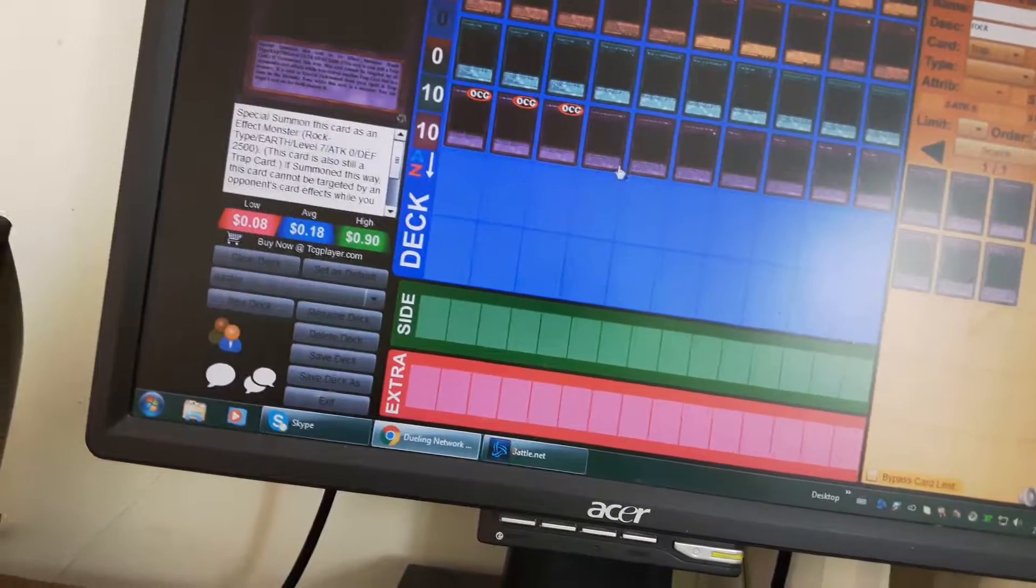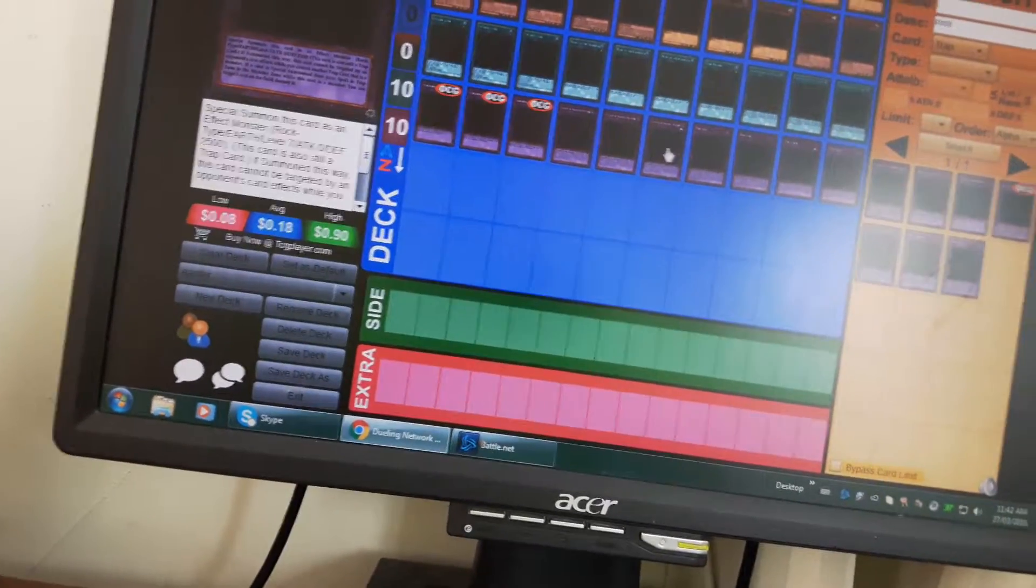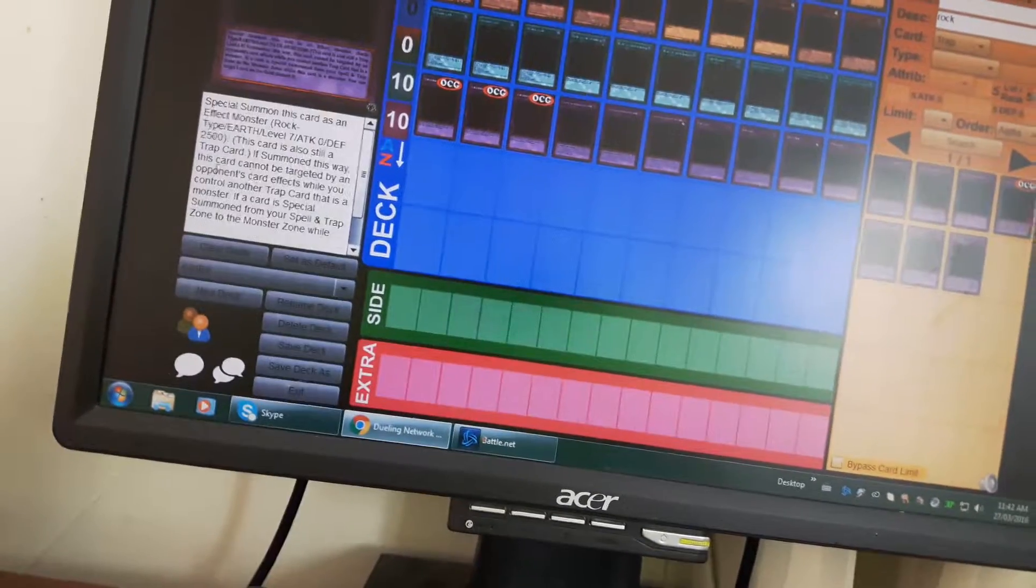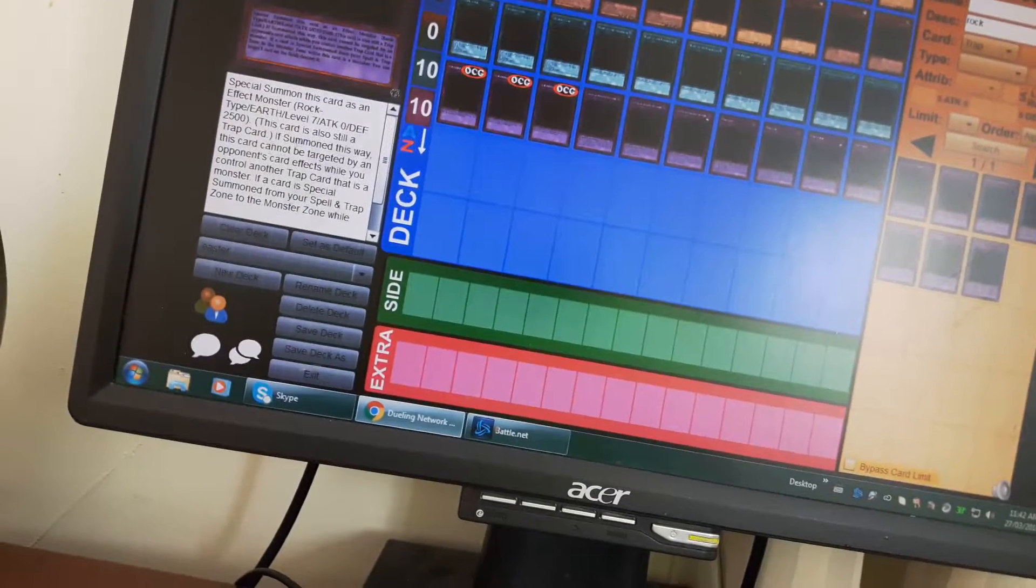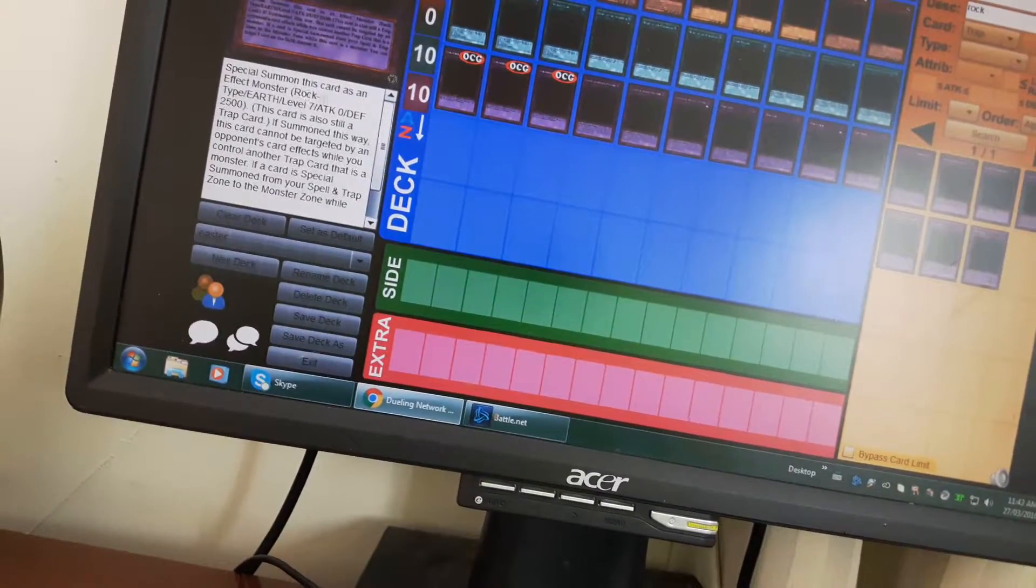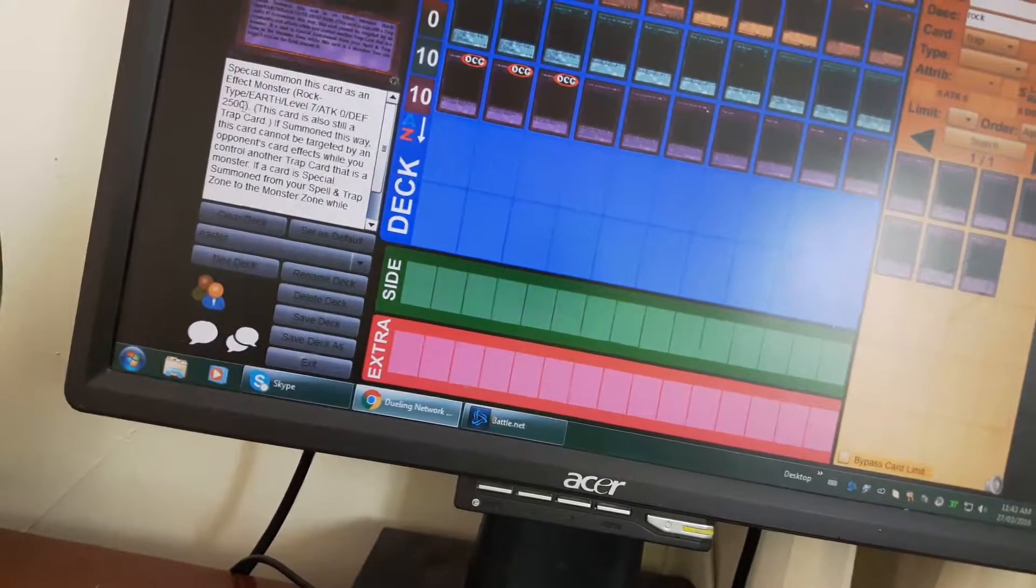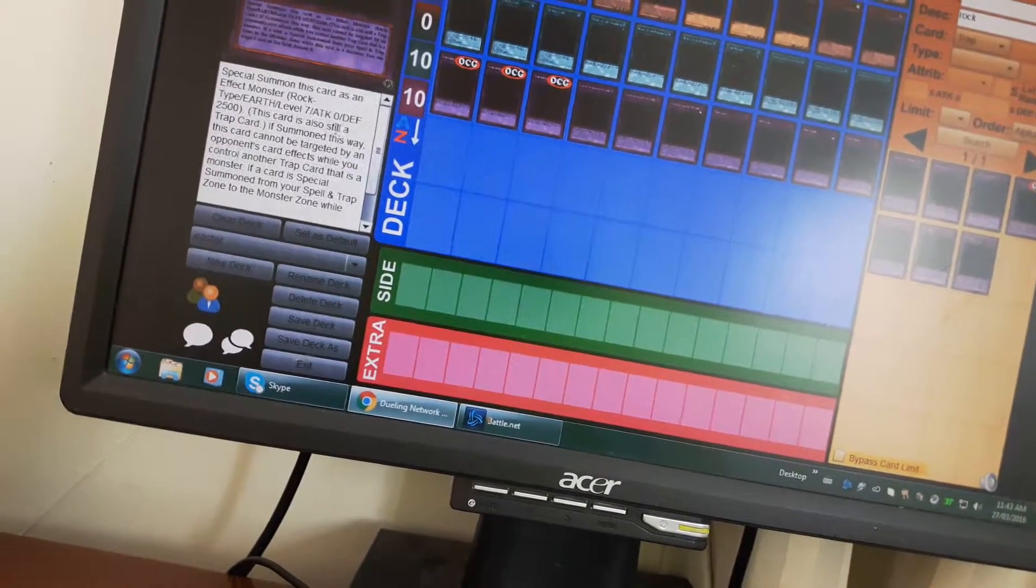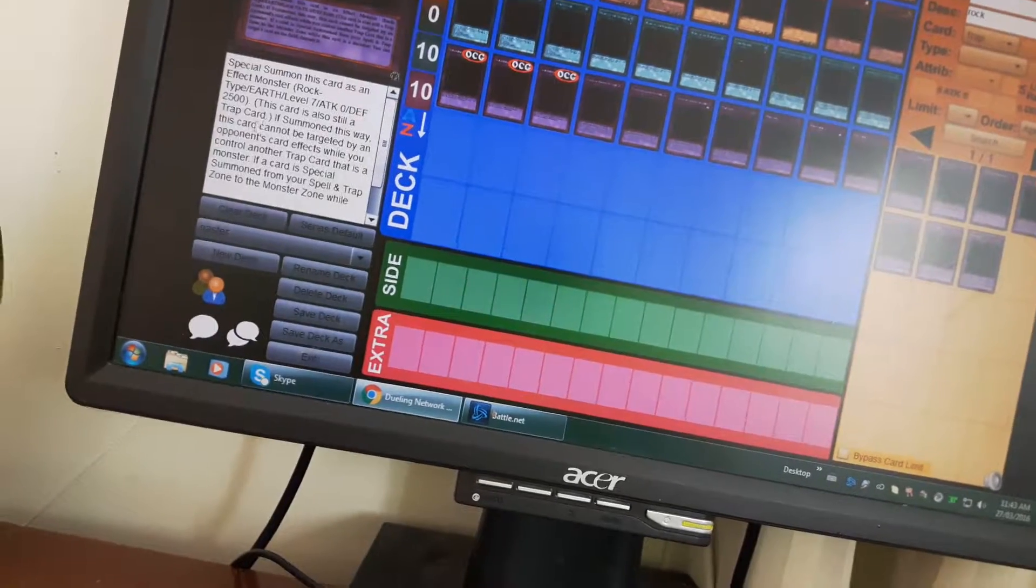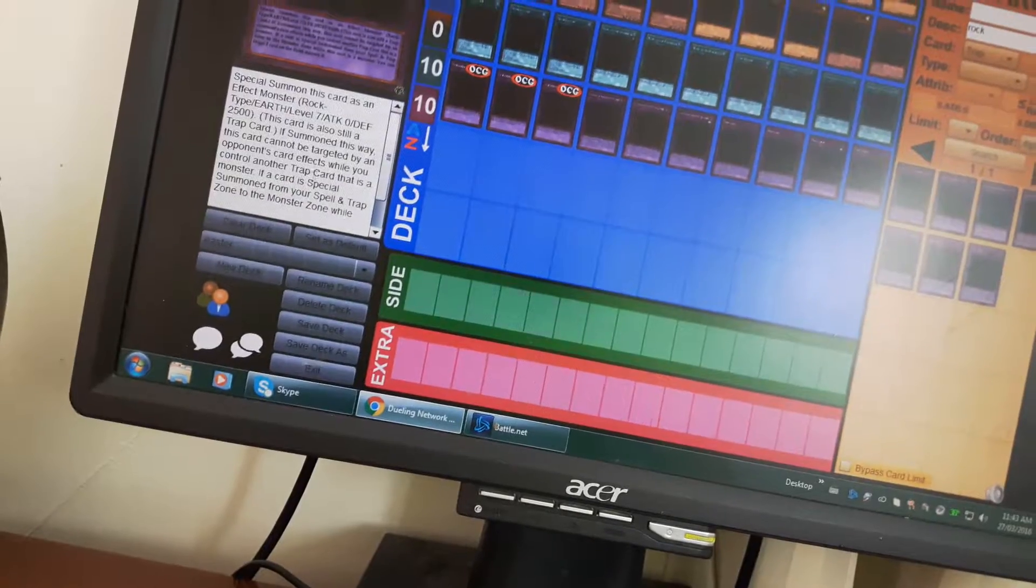And three Statues of Anguish Pattern. Just like, while this card is set in this way, bonus cards are fits by control. Another trap card that is a monster. You can special summon this card as a face-up monster, rock type, Earth, level seven, attack zero, defense 2500. This card is still a trap card if summoned this way. This card cannot be targeted by opponent's card effects while you can draw another trap card that is a monster.